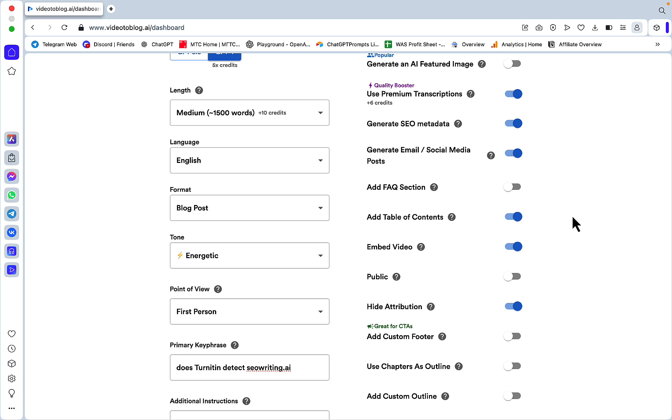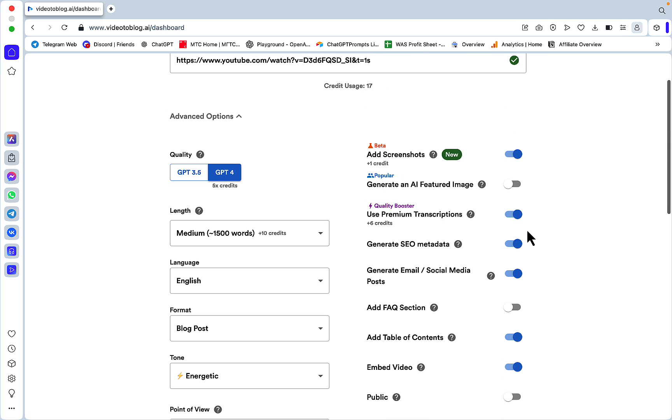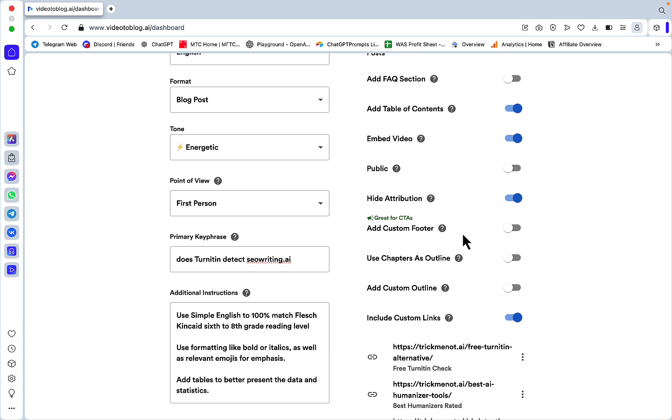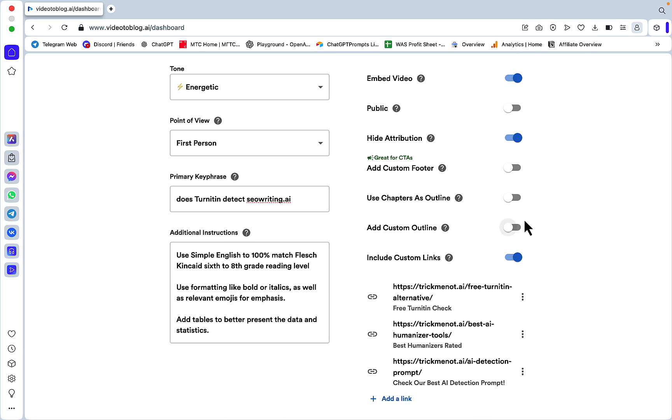Add FAQ sections - I don't do FAQ sections anymore. Add table of contents - this is free, and if you have a plugin turn it off. If you don't have a plugin, you can turn it on. Embed video - once again, if you have this on but you also have the featured image on, it won't work. Add custom footer - this is your option to insert a custom footer with a call to action.